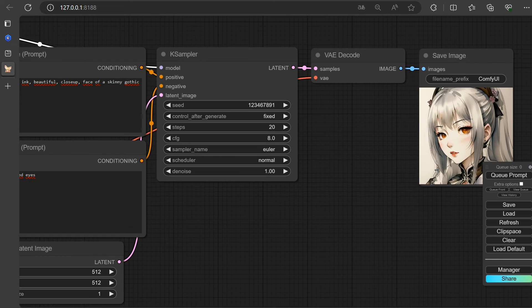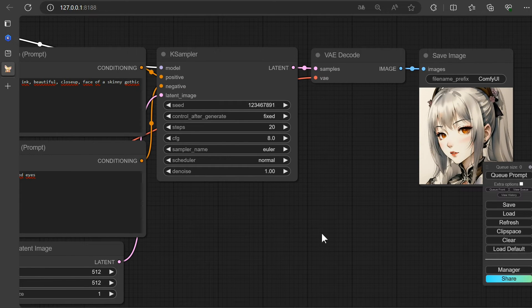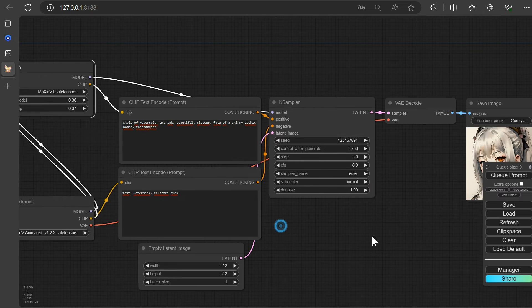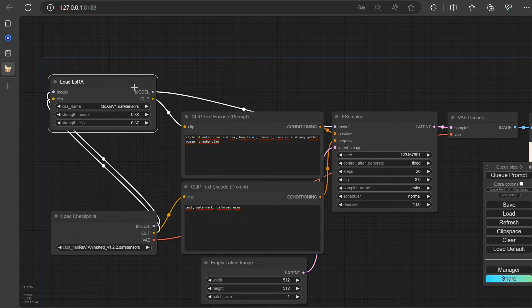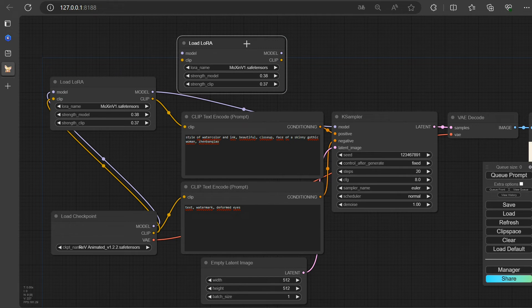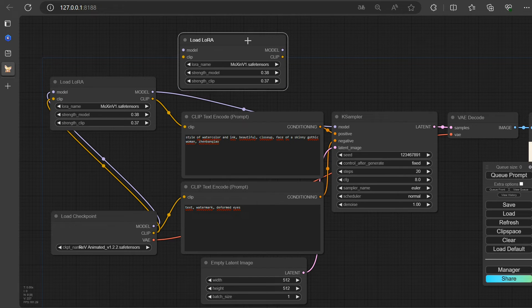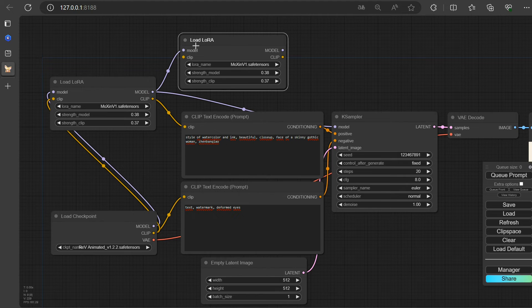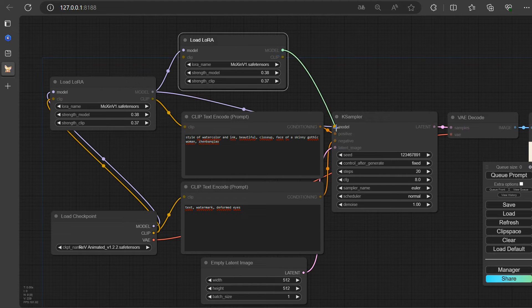Now, let's go all in and incorporate the Detail Tweaker as well. Simply press the Alt key, copy, and connect it with the noodles.